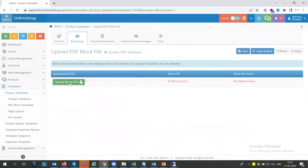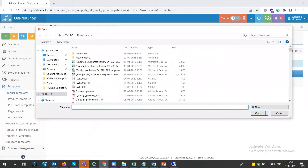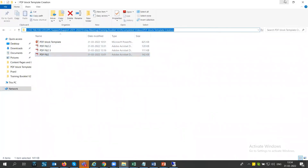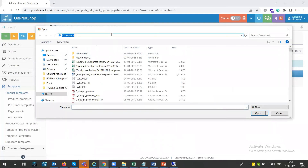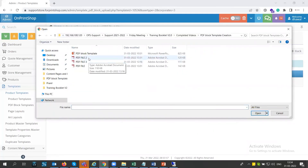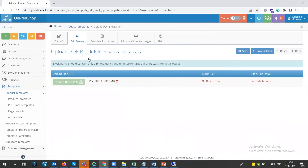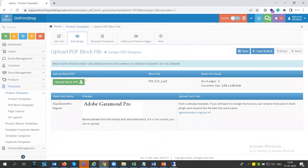Upload the file you created by clicking the Upload button. Select 'pdf file 2'. The system will check for required fonts — if any font is not available in the system, you'll need to upload it here. Similarly, if there is an image block, the system will ask you to upload the image. Once the font and image are uploaded, click the Save button.